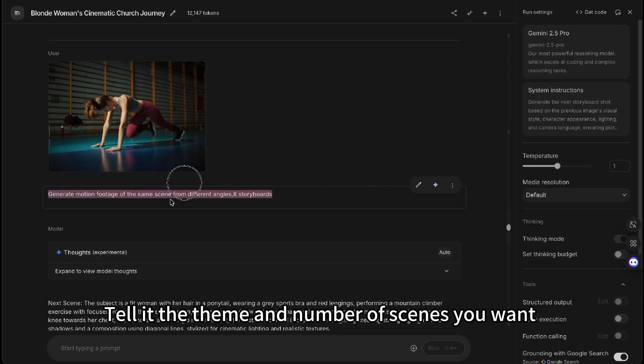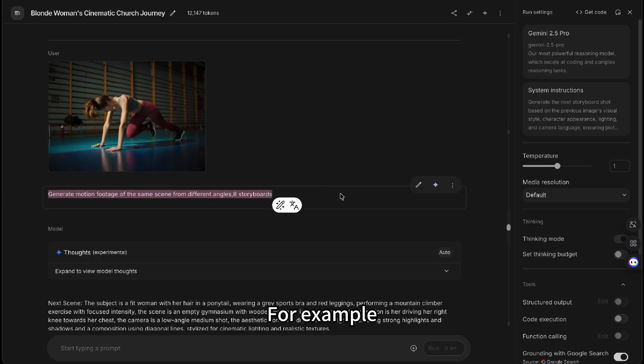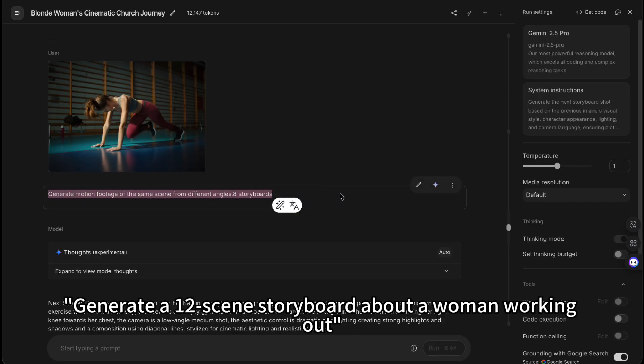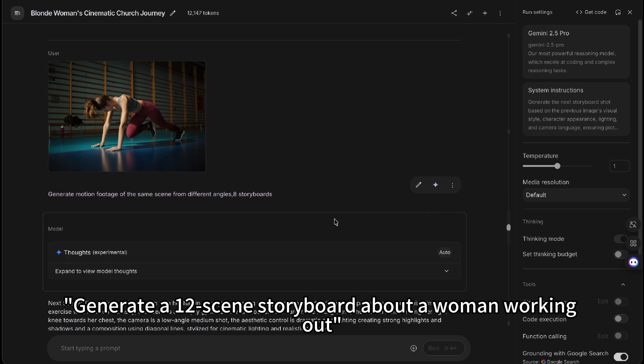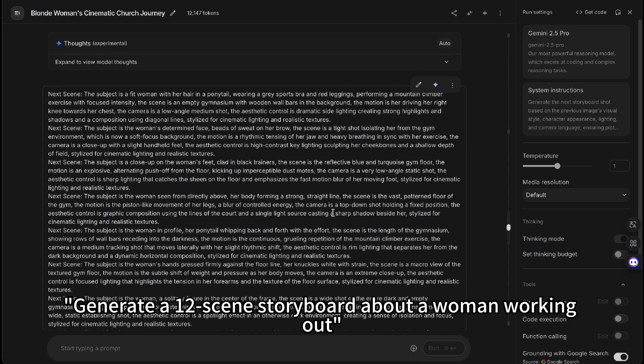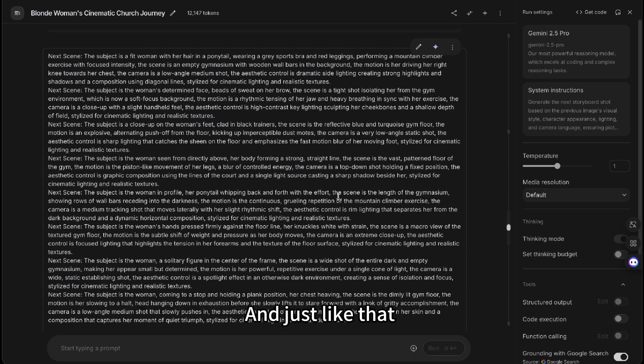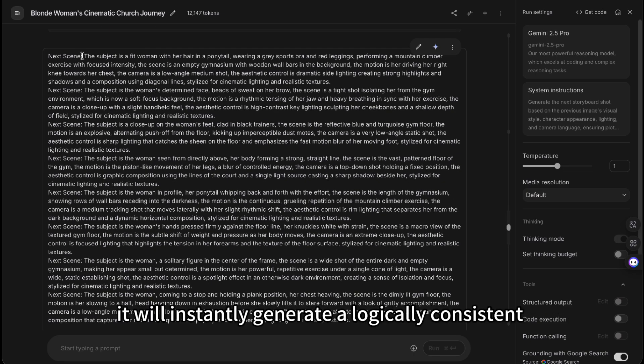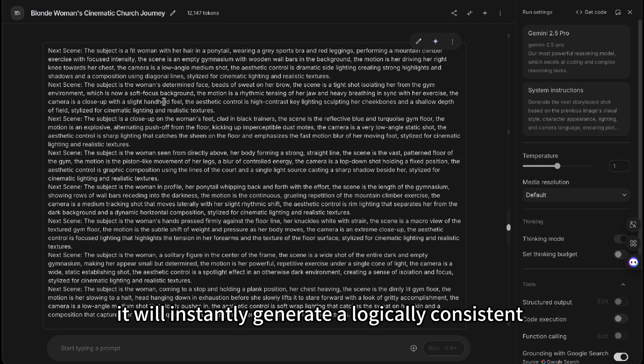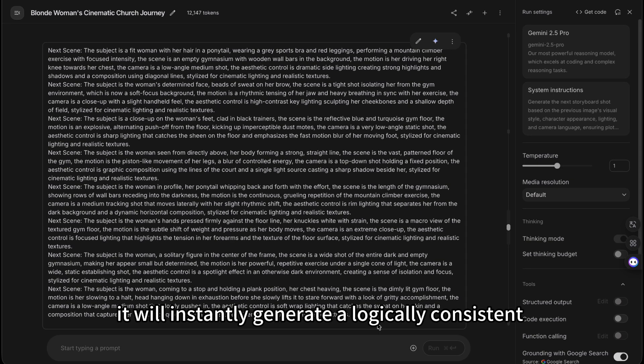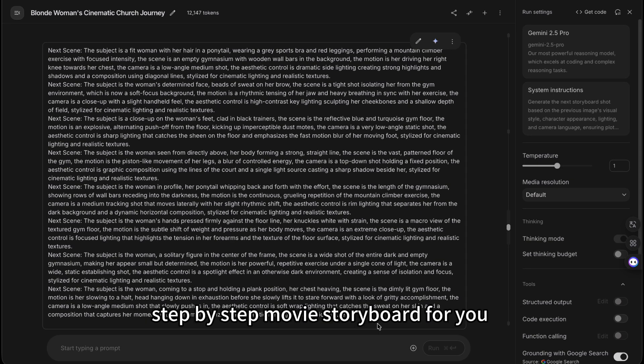Tell it the theme and number of scenes you want. For example, generate a 12-scene storyboard about a woman working out. And just like that, it will instantly generate a logically consistent, step-by-step movie storyboard for you.